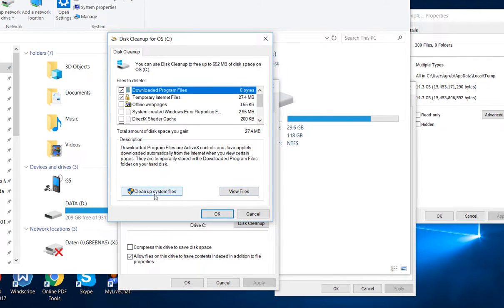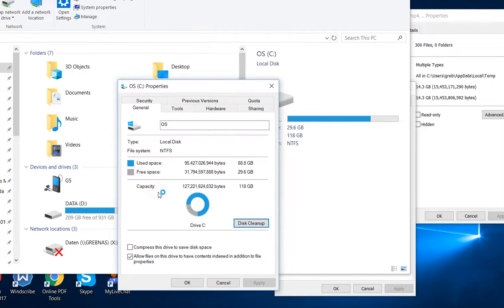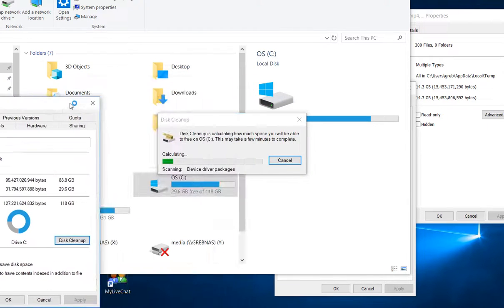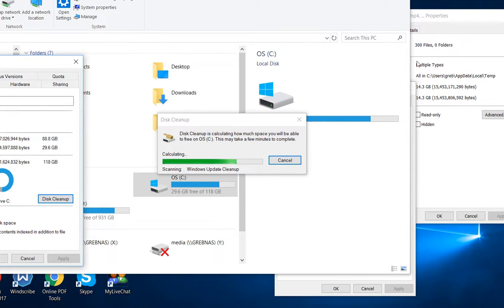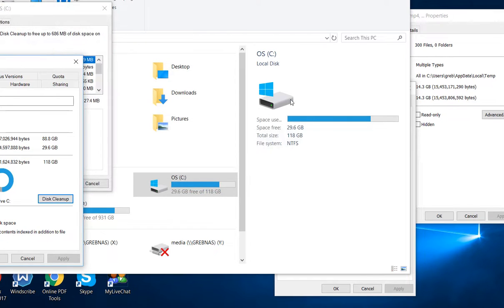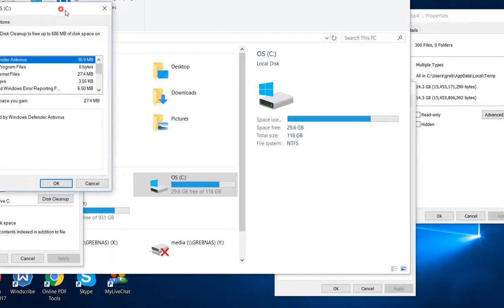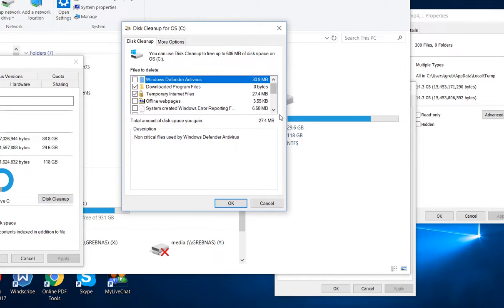That's only a few megabytes, kilobytes, megabytes, that's nothing. So we go to clean system files. Maybe we have more success here. Let's run it for a while, shouldn't take too long usually, but I'm not too optimistic after all.